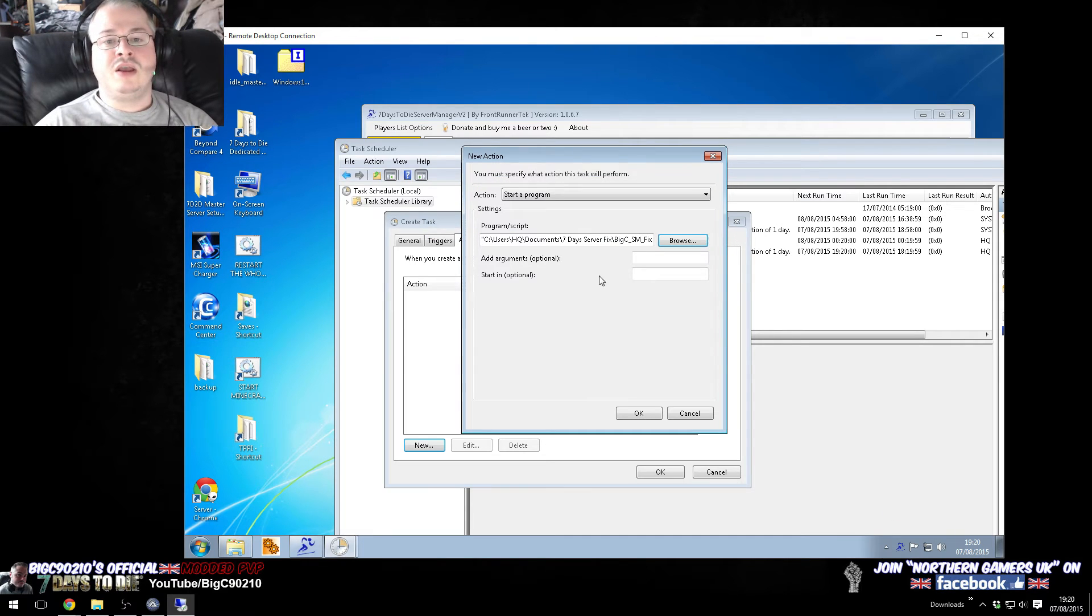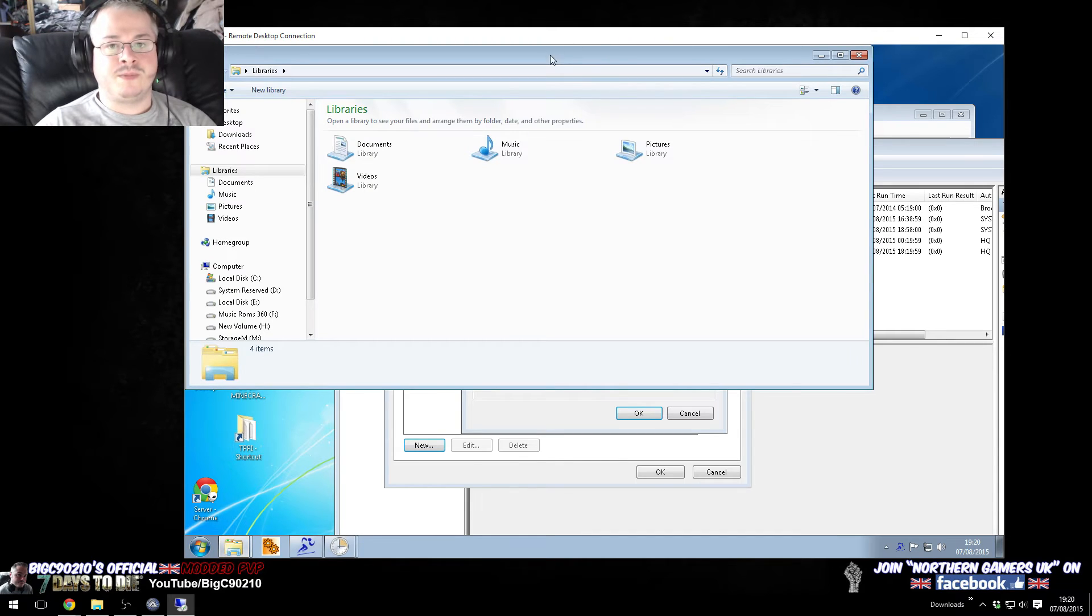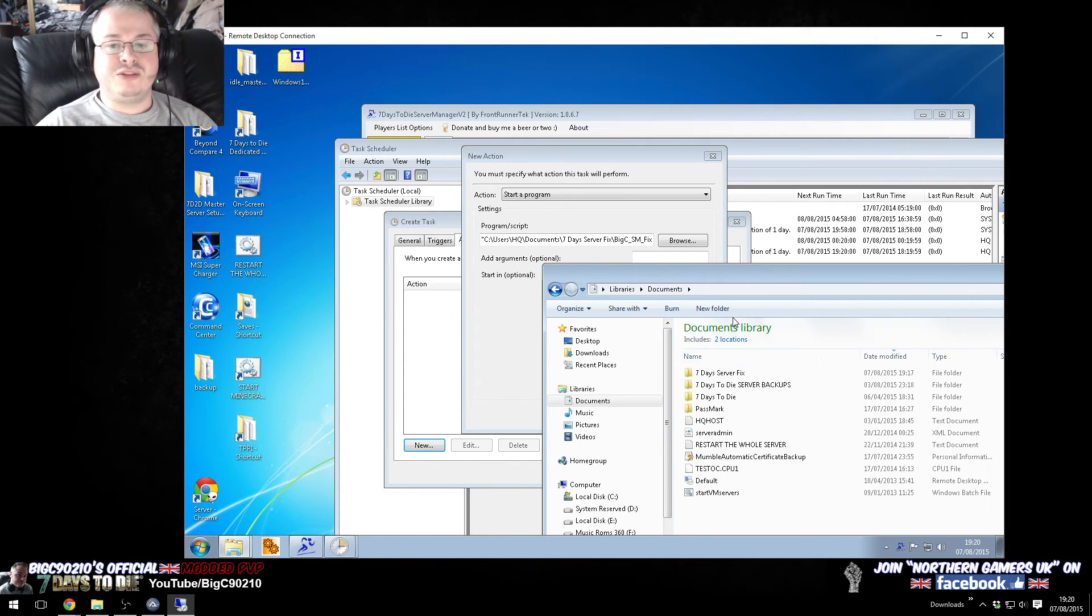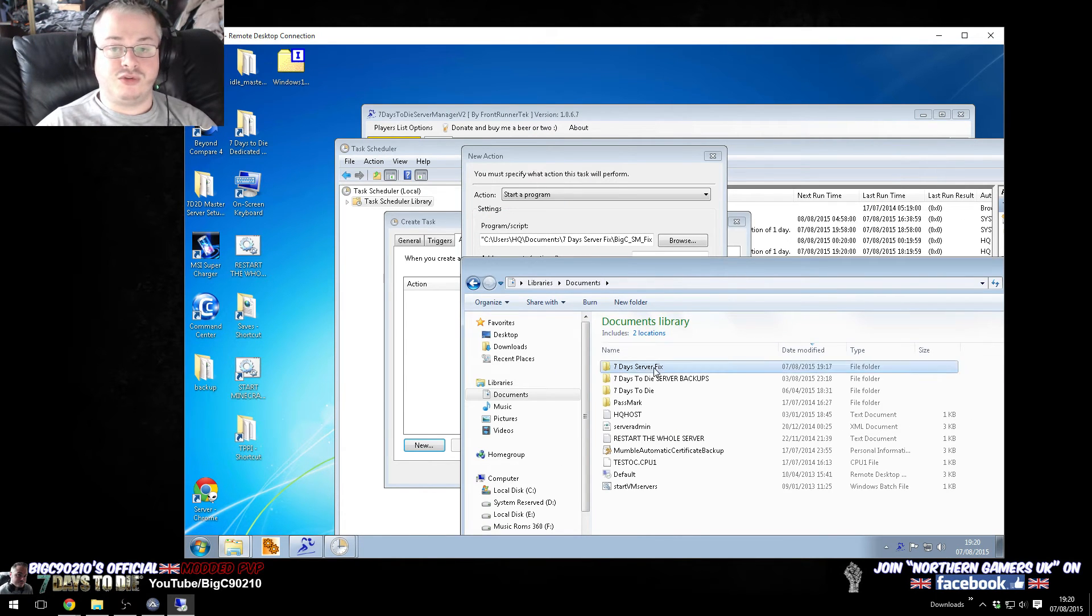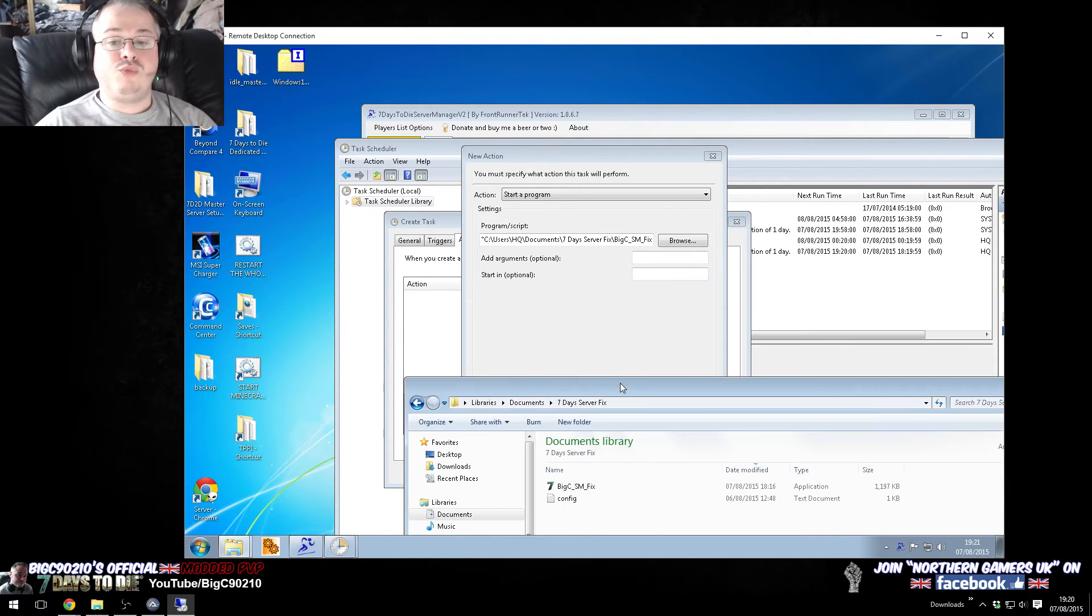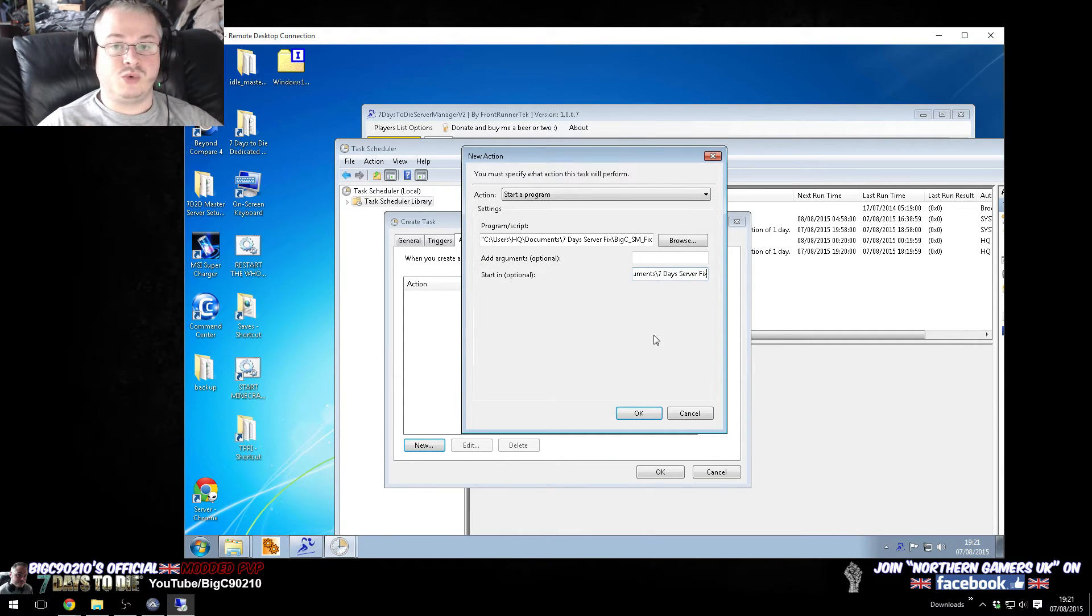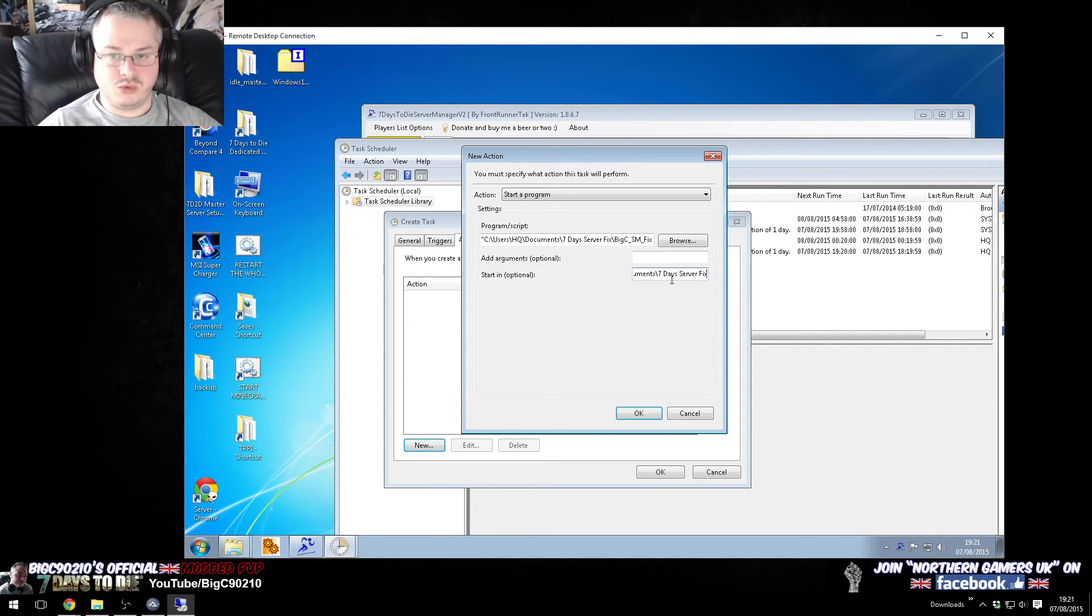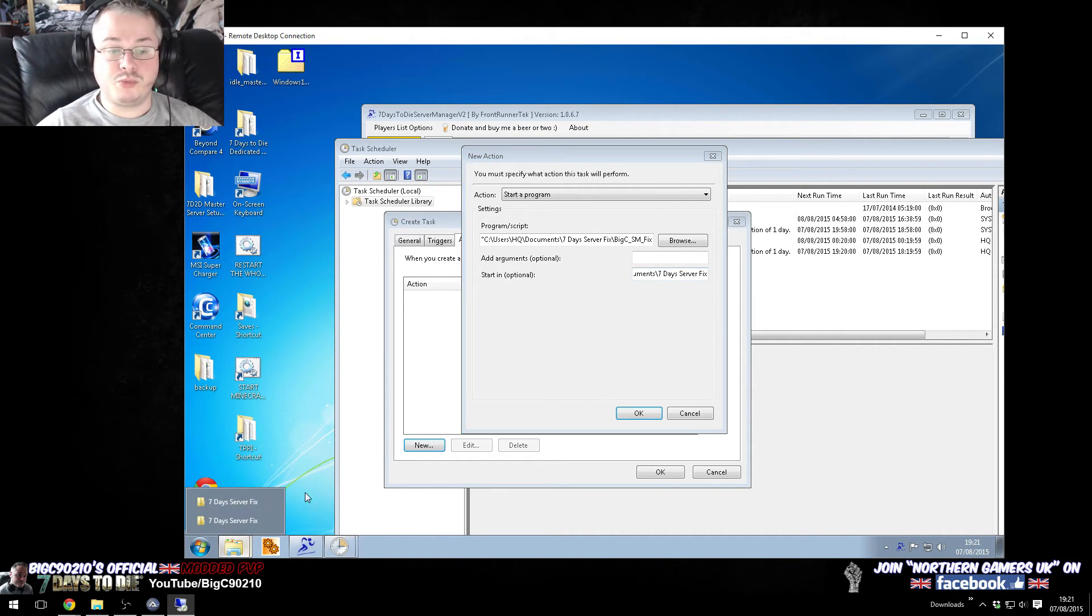Now, we need a start in parameter. Now, what this means is, we need the folder wherever we've got the server manager set to. If we don't put this in, if we don't put this location, so this, this needs to go into here. Okay, the location of wherever you've installed the server manager fix to goes into here. So, in my case, it's my documents slash server manager fix.